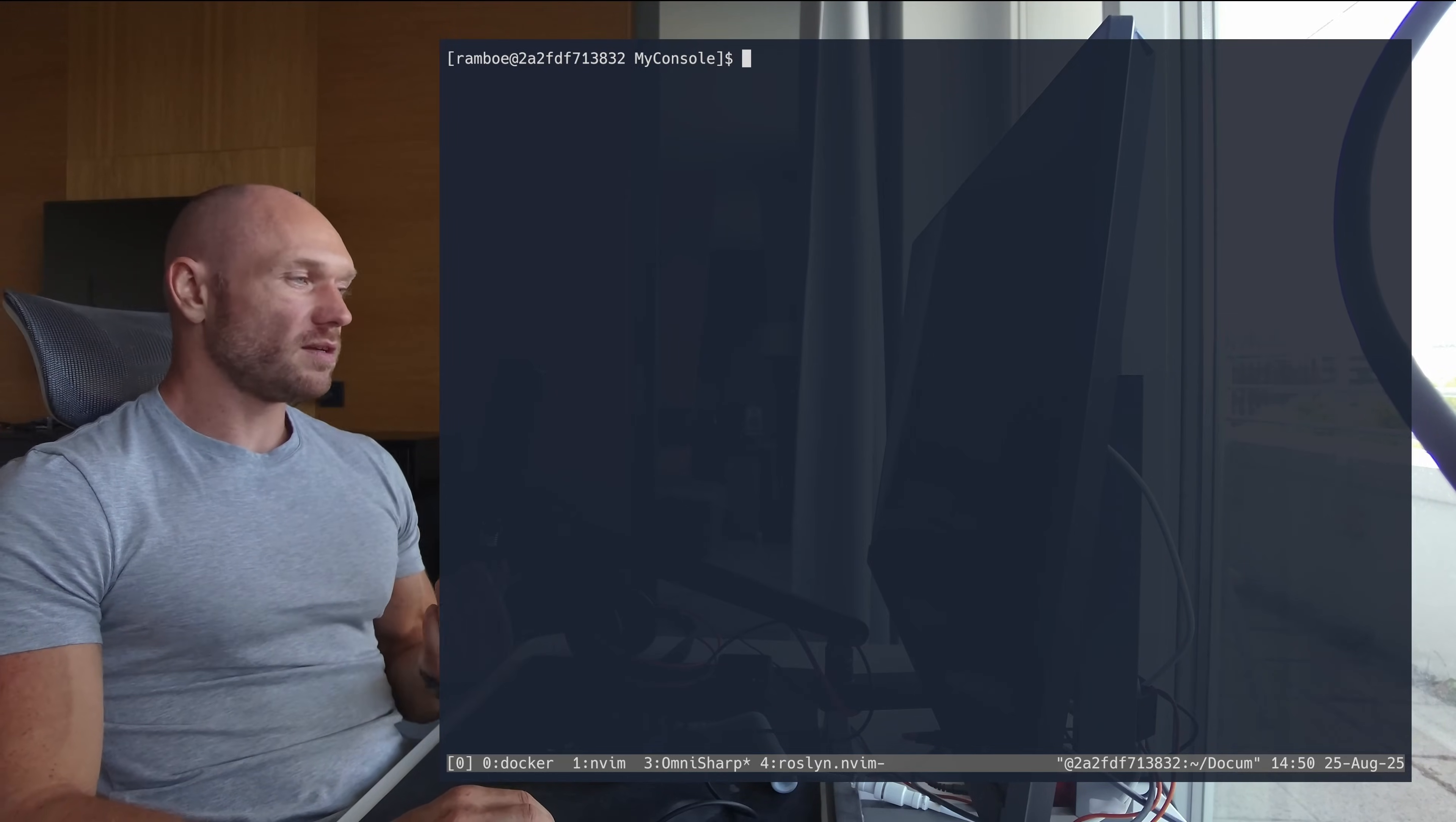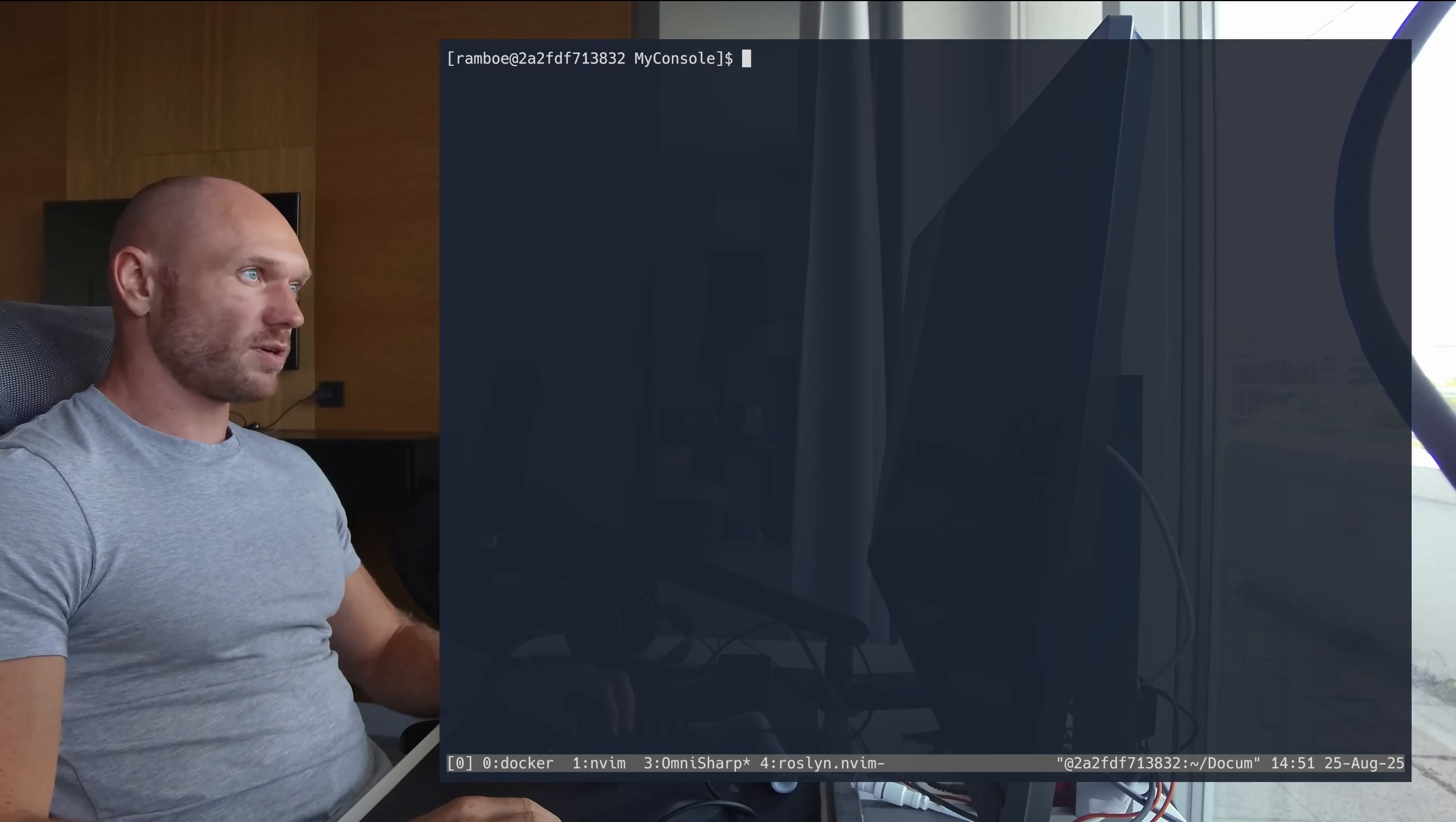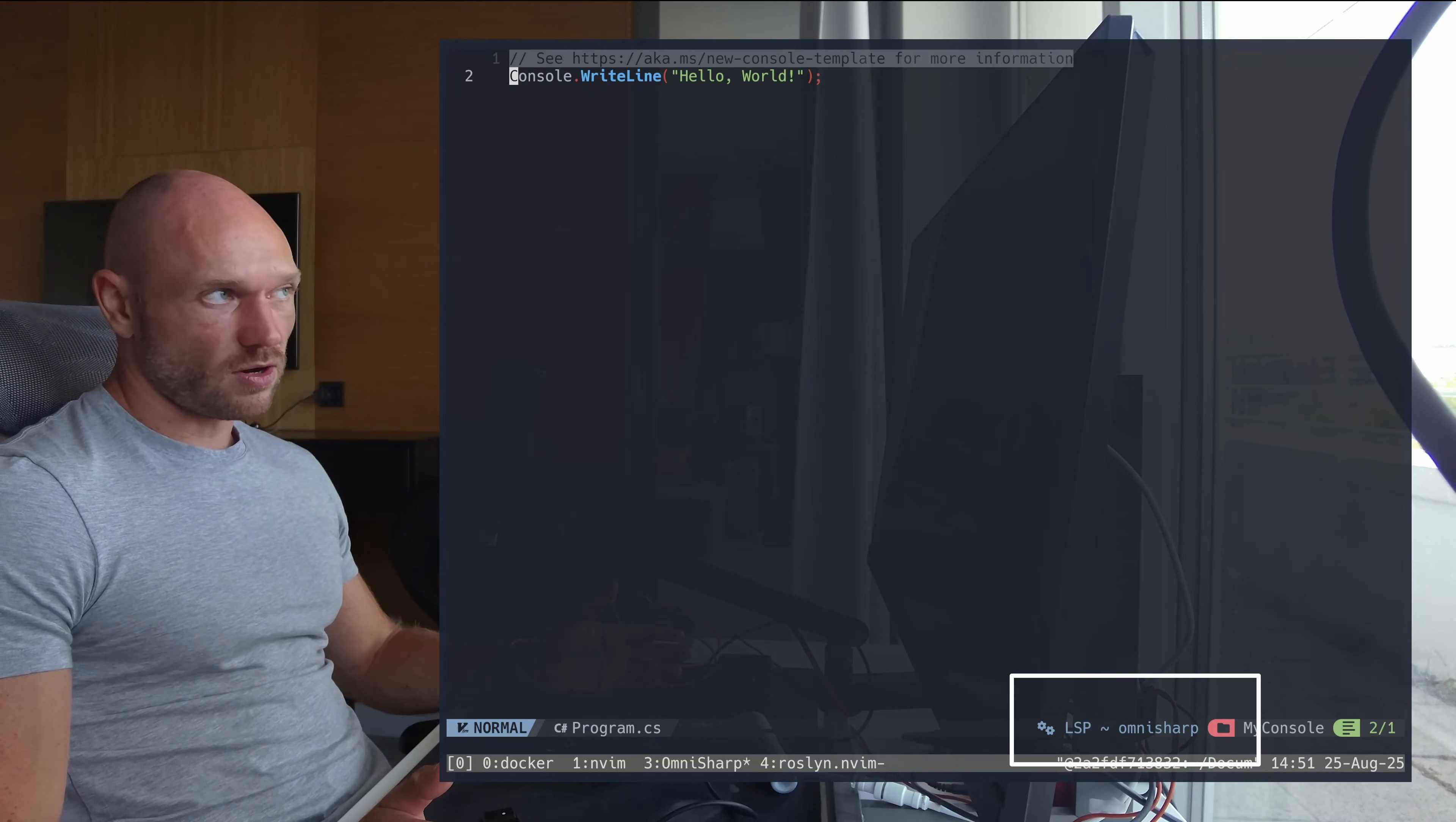So what you see right here is two identical Docker containers - one runs OmniSharp, one runs Roslyn. And what you see is that once I open a normal console application project like this, open it, open the program - this is how long it takes for OmniSharp to load.